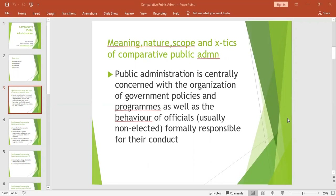Traditional public administration is a model of public administration that remains the longest-standing and most successful social management in the public sector, which predominated for most of the 20th century. It can be characterized as an administration under the formal control of the political leadership, based on a strictly hierarchical mode of bureaucracy, motivated only by the public interest, serving the governing party equally, and merely administering policies decided by the politicians.